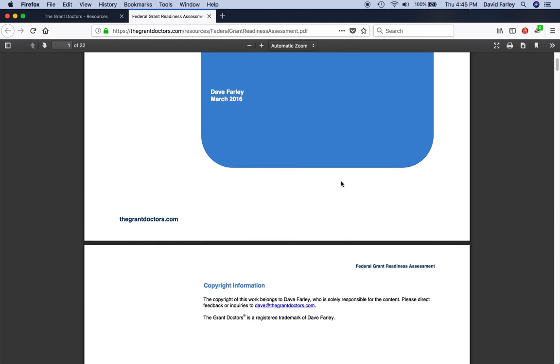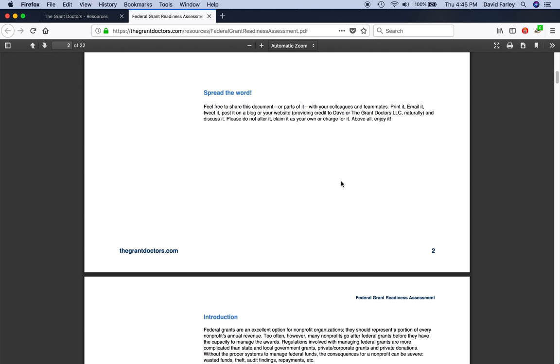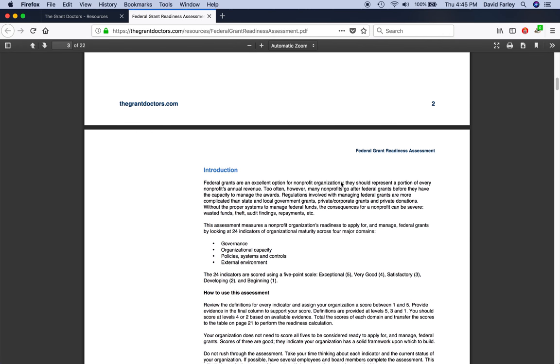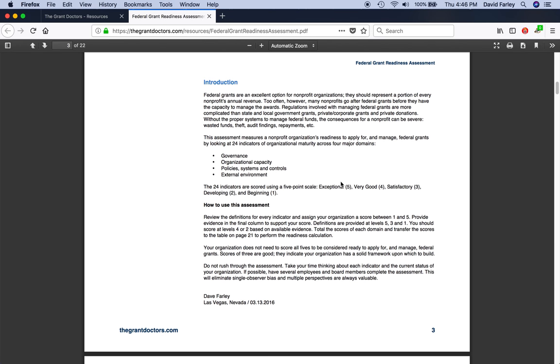Scroll past the cover page and the standard credits. You'll see an introduction about the assessment and the domains that you're going to review as well as instructions on how to use the assessment. It's based on a five-point scale, but you'll only see definitions at the five, three, and one levels. If you fall somewhere in between, just go ahead and score a four or a two accordingly.